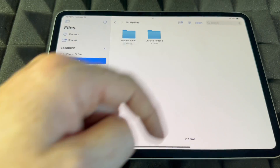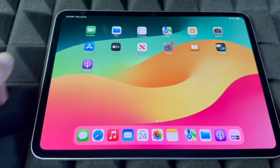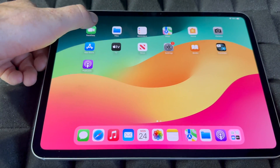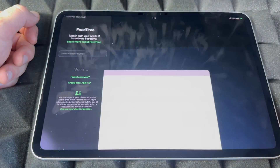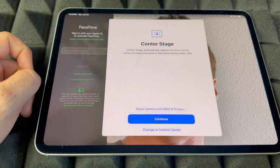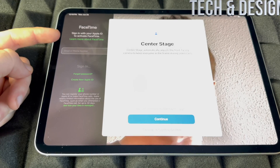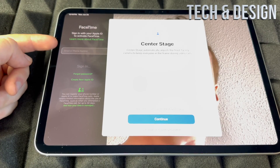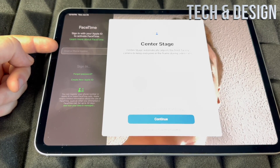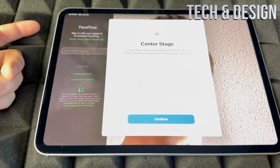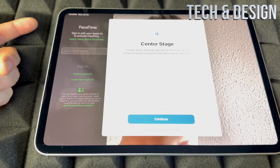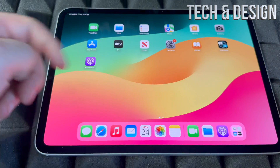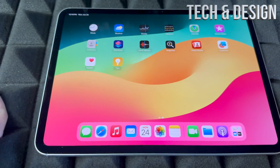For FaceTime, tap on it and make sure to sign into your Apple ID for it to work, since FaceTime uses your Wi-Fi or data connection.